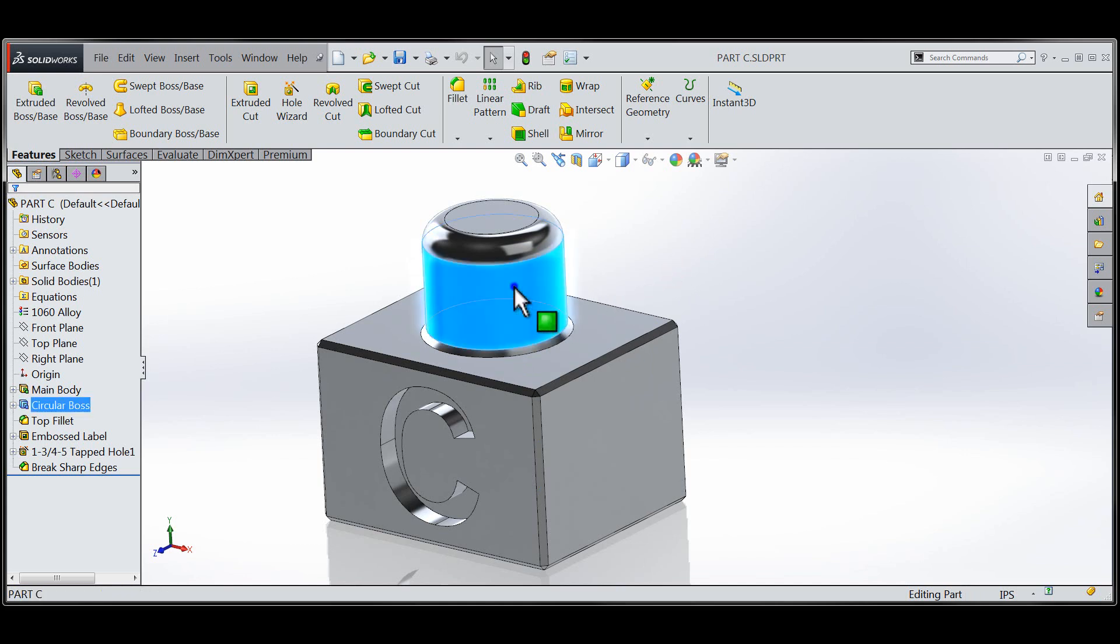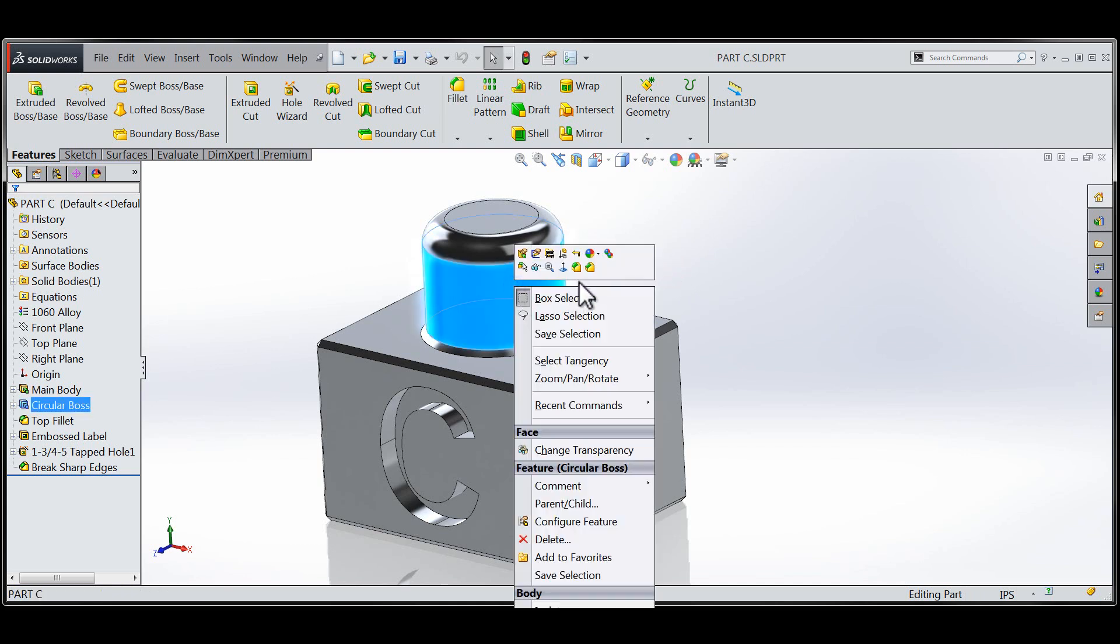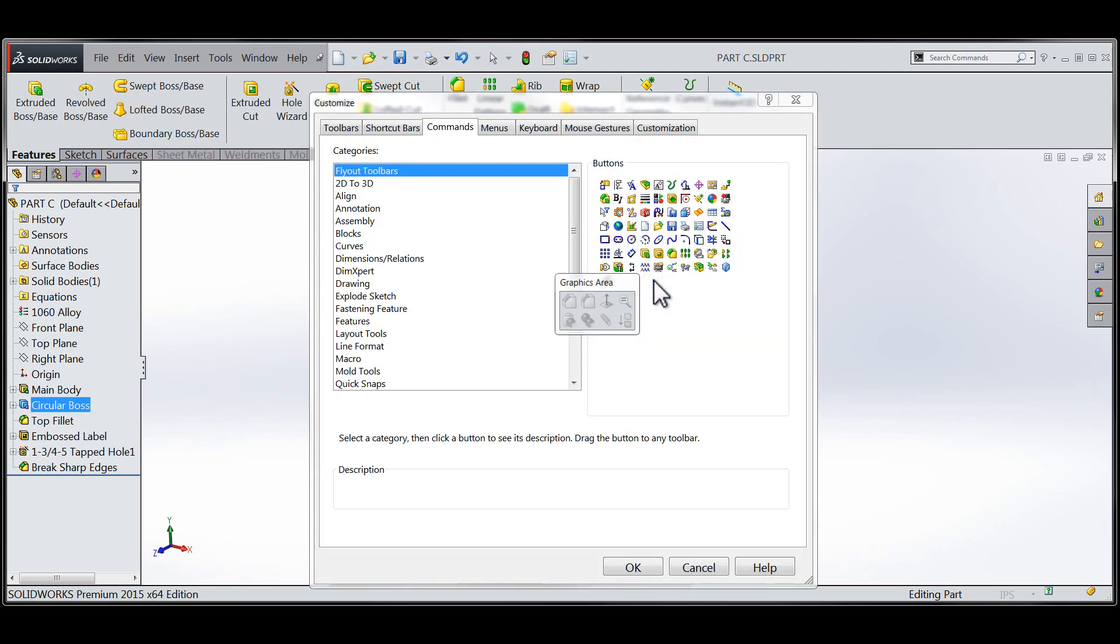To begin the customization process, I'll right-click on a feature for which I would like to modify the context sensitive menu.